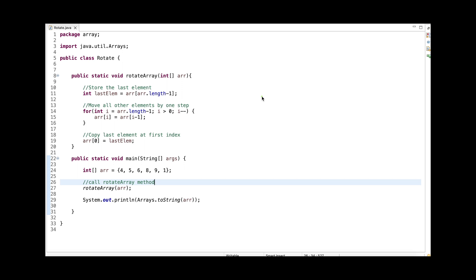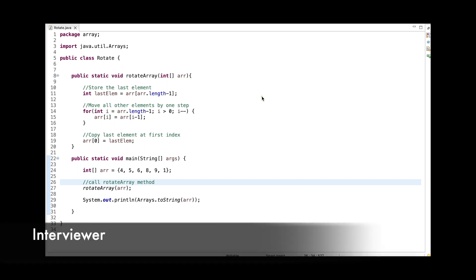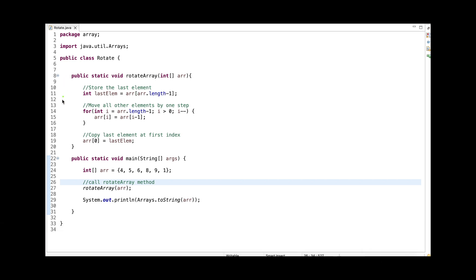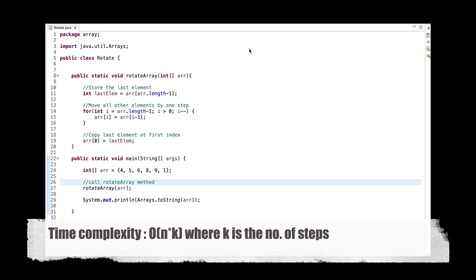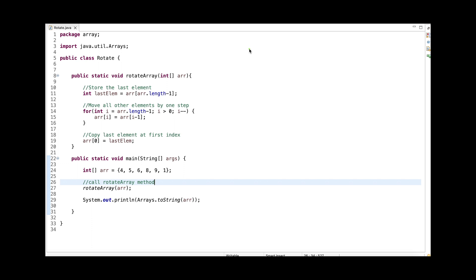Sometimes in this type of question, the interviewer asks a follow-up: instead of rotating by one step, write a code to rotate an array by K steps. For that, don't use this approach because the time complexity would be O(K × N). The reversal algorithm would be much more optimized. This current approach is fine for rotating by one step. The link to the problem where we rotate an array by K steps is in the card section of the video and in the description box — please make sure to watch that video.